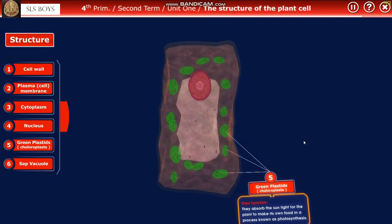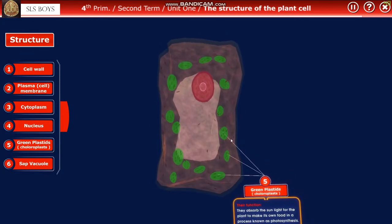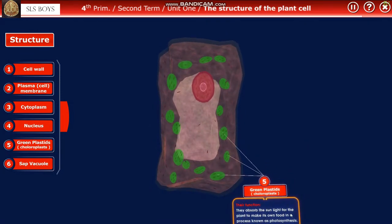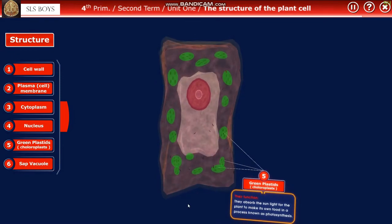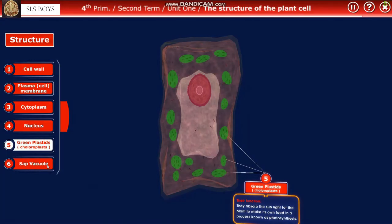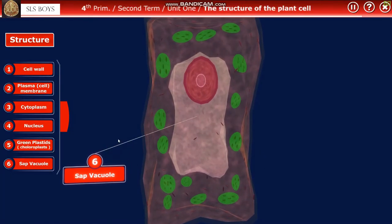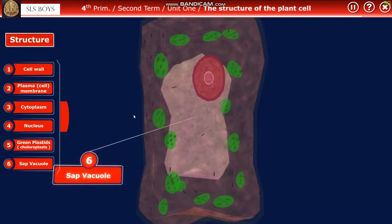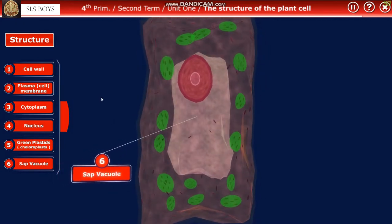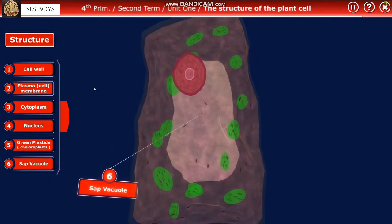Next we have the chloroplasts — the green small circles you can see in the picture. They absorb sunlight for the plant to make its own food in a process known as photosynthesis. Last is the sap vacuole, as shown in the picture.